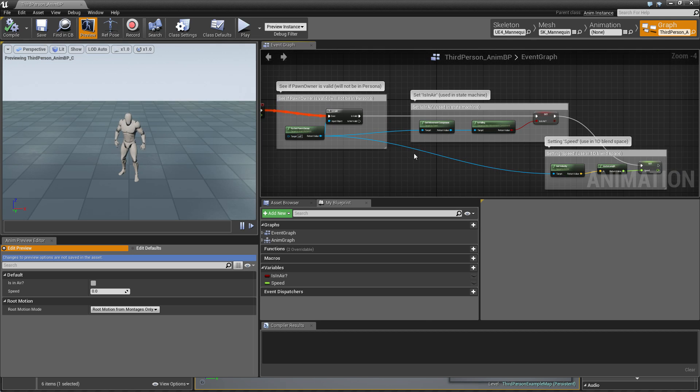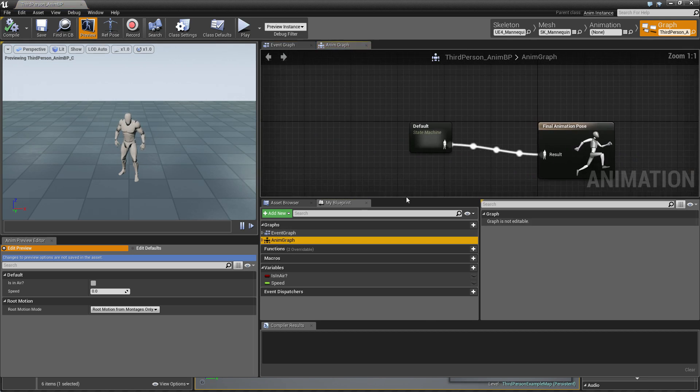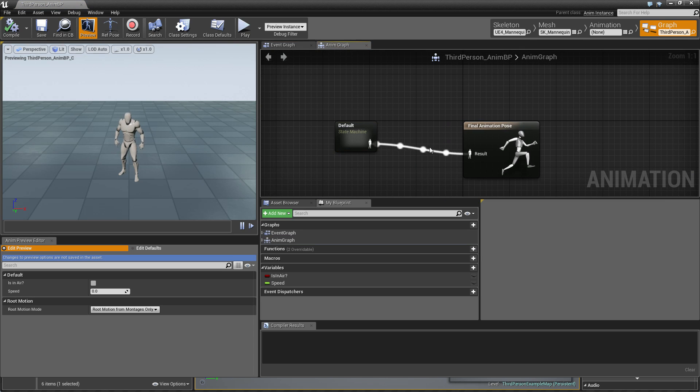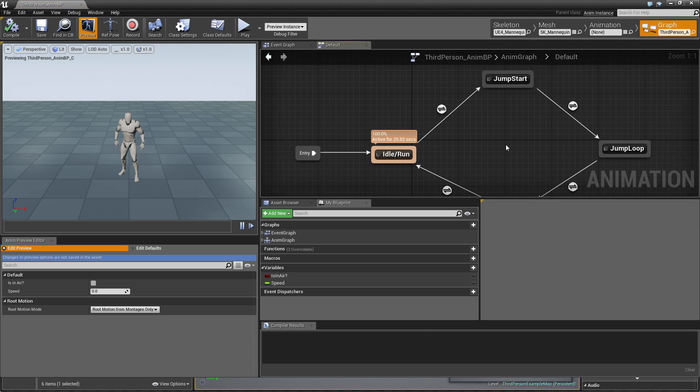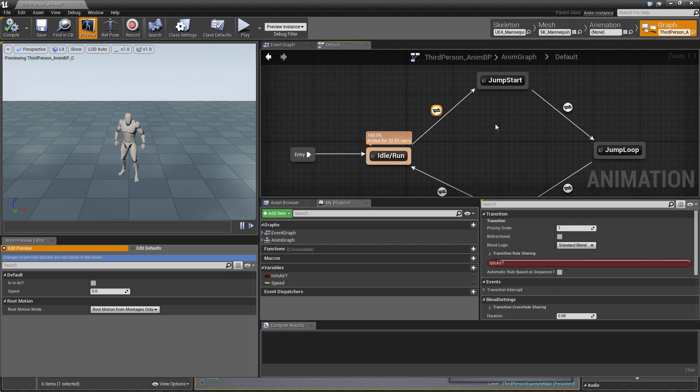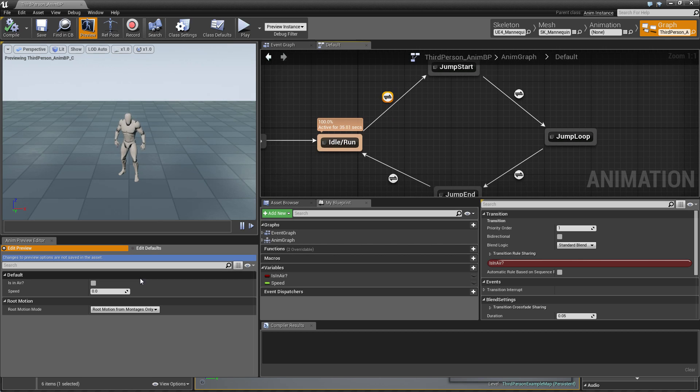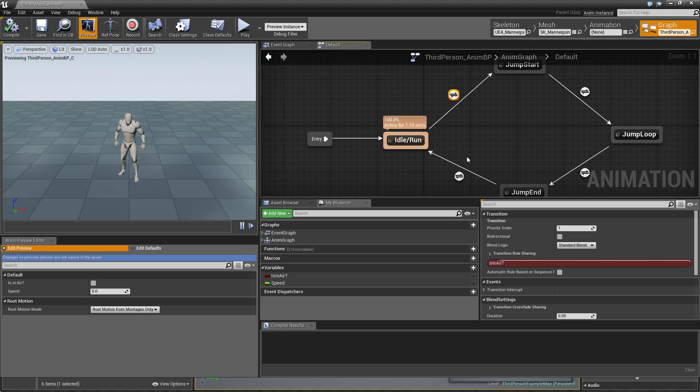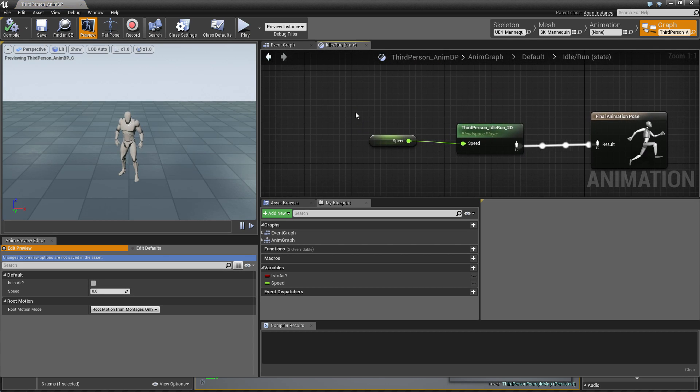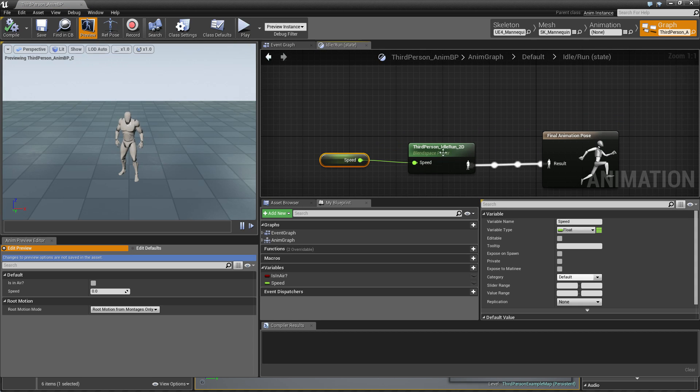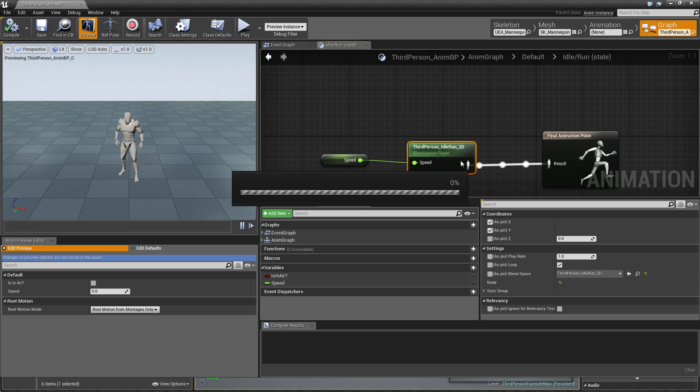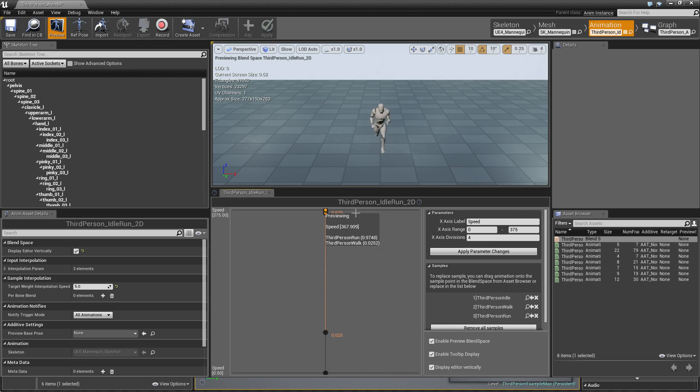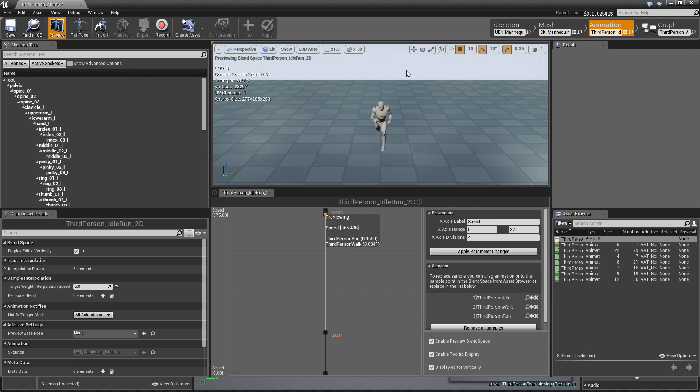The second one is animation graph, so simple state machine just returns one state which is final pose. We have already some states and one way transitions, and when it's jumping it's landing here. I go inside and there is one speed which is controlling our blend space. This is one dimensional blend space and when speed increases, the character moves faster. It's idle when it's zero.